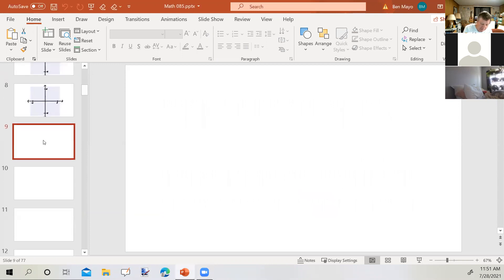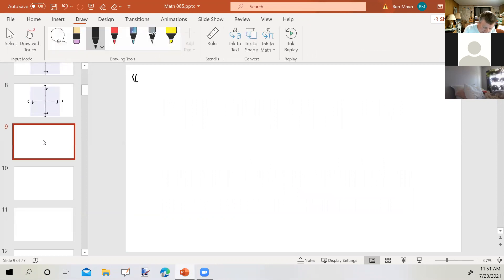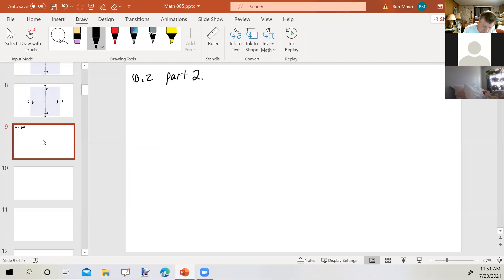Now we're going to look at section 10.2, part two, which is basically applications or story problems using the quadratic formula.